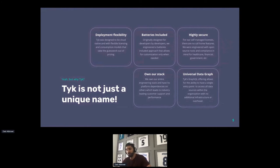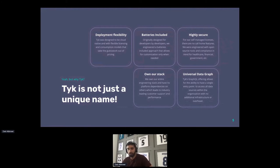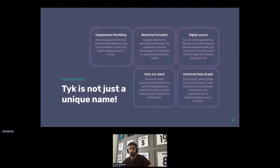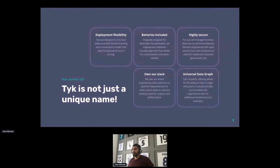The 'batteries included' part is also very important. Some of our competition tend to either not give you a lot of tools out of the box to manage your APIs, or they make you pay for them. With Tyk, you will actually get a set of functionality — a set of middleware or plugins — that you'll use to manage your APIs, and I'll talk about this in the demo.